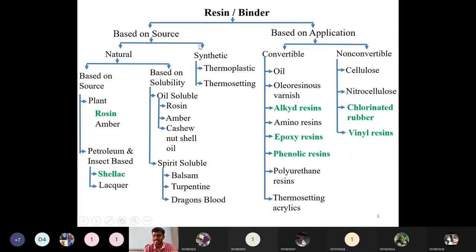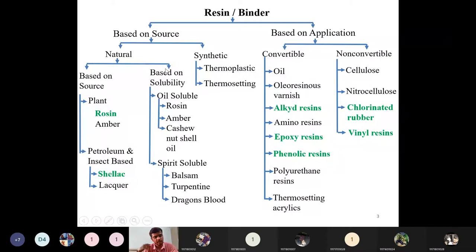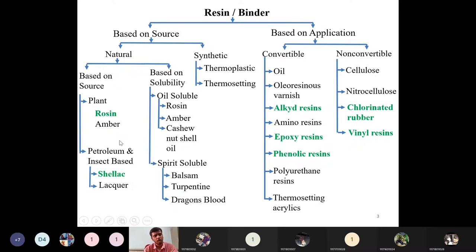Resins are classified based on source as natural or synthetic, and based on application as convertible and non-convertible. Natural resins are found from natural sources and are further classified into two types based on source: plant-based, and petroleum or insect-based. Depending on how we obtain the resin — from plant-based sources or from insect or petroleum fractions — natural resins are divided into these two categories.